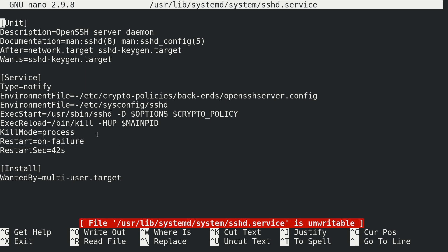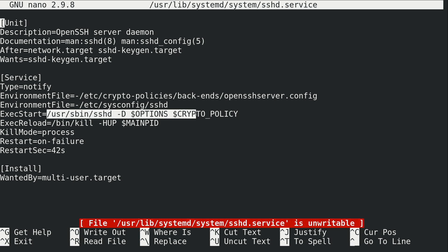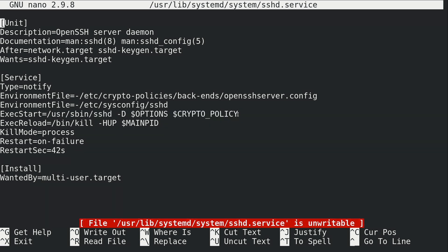But we can actually glean some important information here. We can actually see that when it does start this unit, it's actually going to run this command right here, in case we were curious what it's actually doing when we start the service. If the service does fail, we have it set to restart. We see that right here, on failure. So that means, like you can guess, if something happens to this unit, it just dies, it crashes or something, systemd is going to try to resurrect it.